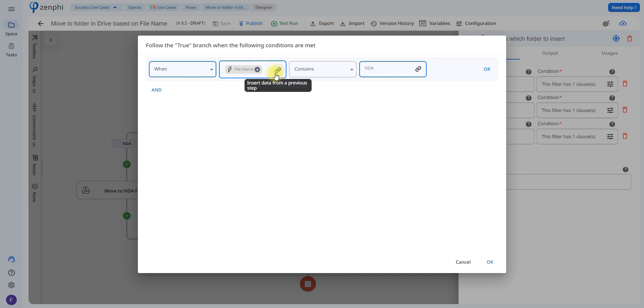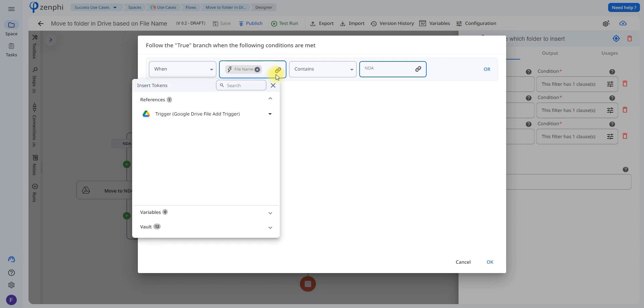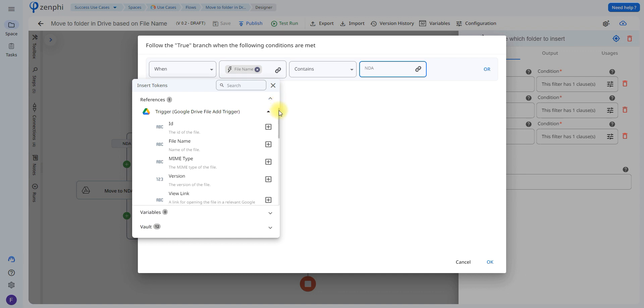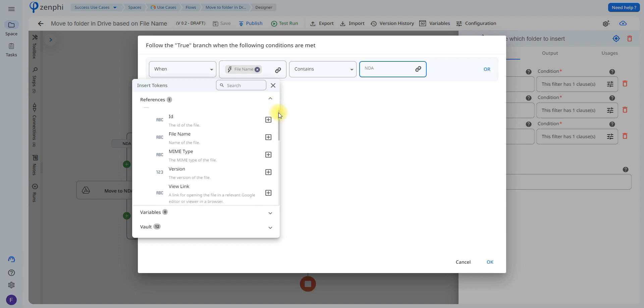How can you choose a file name? By clicking on this icon here, this is called a token picker, it allows you to enter data from previous steps. The only previous step we have is the trigger, so if we open up this we're going to be able to see information from the file.